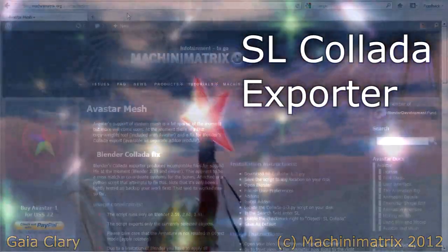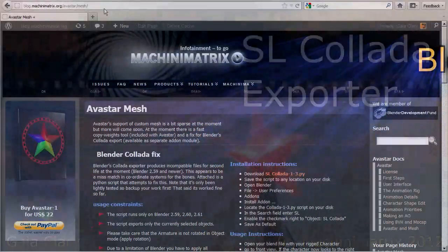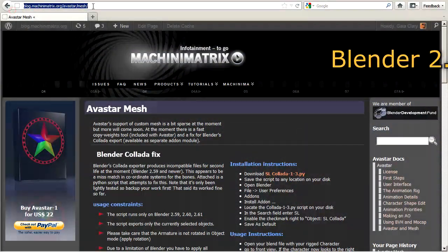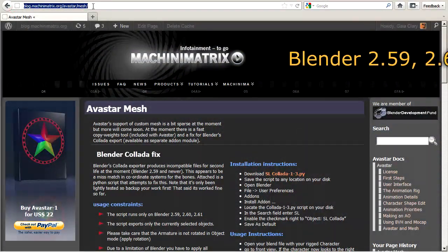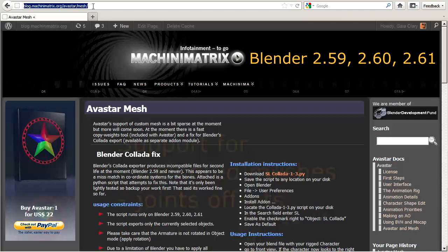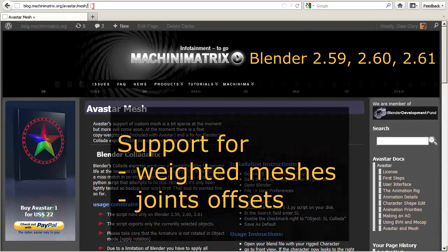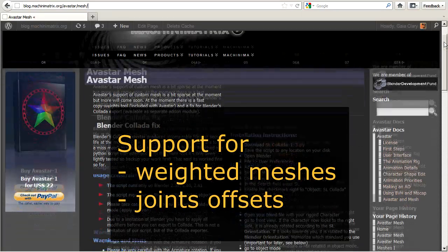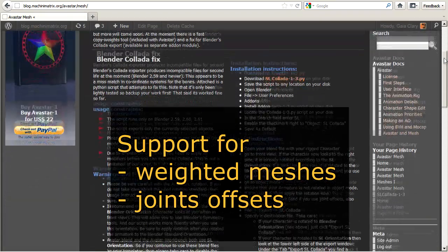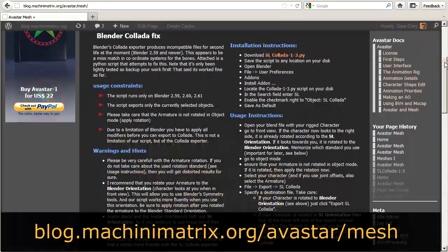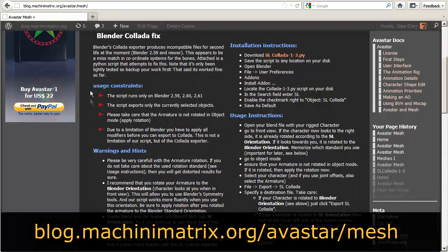Here is a mesh exporter for Blender 2.59, 2.60, and 2.61. It works for weighted meshes and also supports joint offsets. You can find the add-on at the Machinimatrix website. I'll show you now how to install it and how to use it.